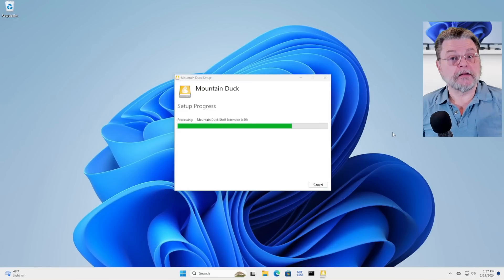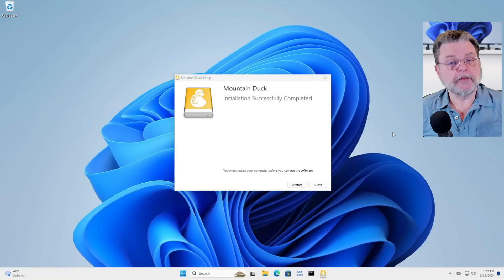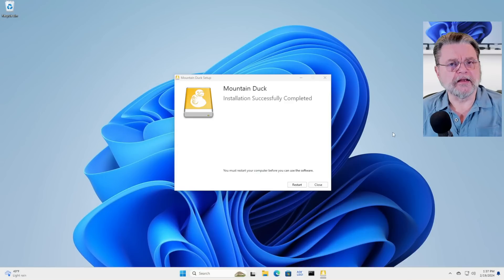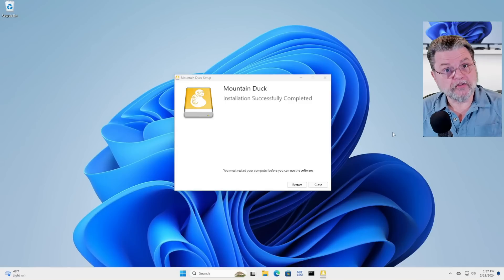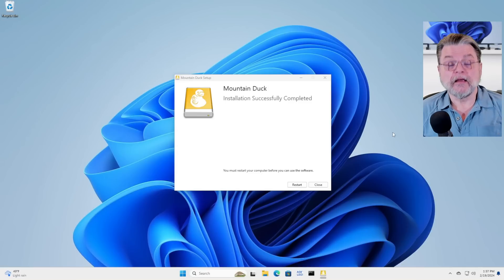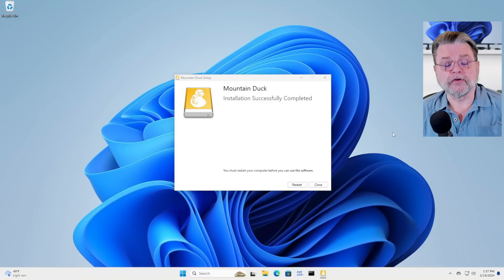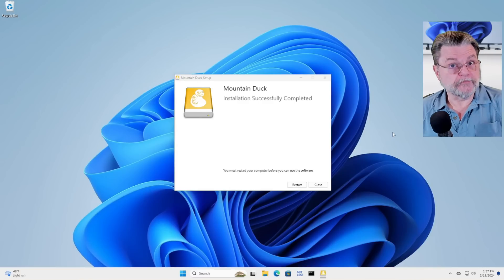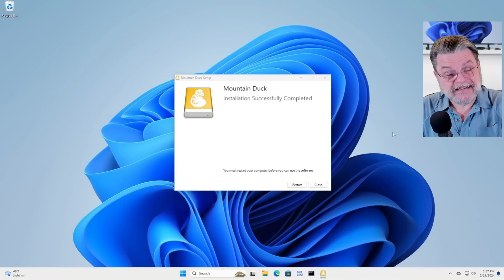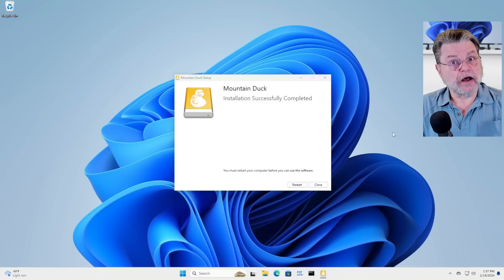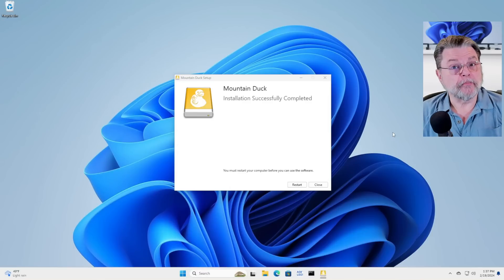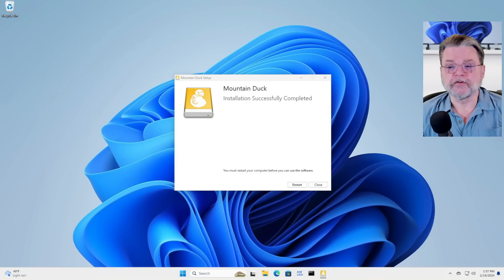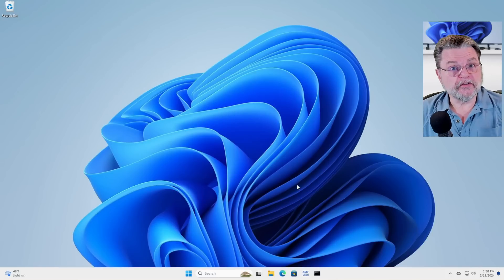And let it do its thing. Now, I will be clear. Cyberduck, the FTP program, is free. That's the one that provides the file explorer-like interface. Mountain Duck, unfortunately, is not free. And I'll talk some more about that in a minute. In my case, I use Mountain Duck heavily for a variety of reasons. It's honestly worth every penny. What we're going to be doing today is using it in trial mode. This does require a system restart, so I'm going to let that happen.